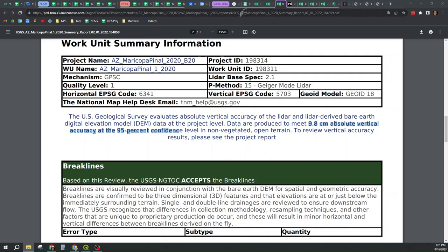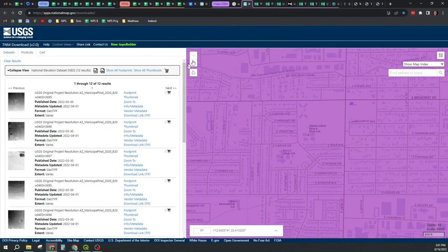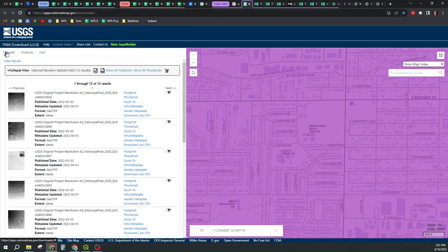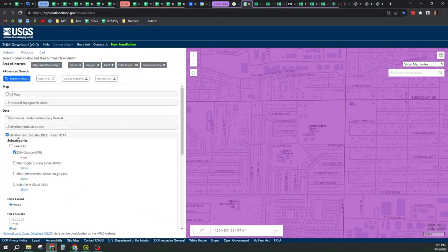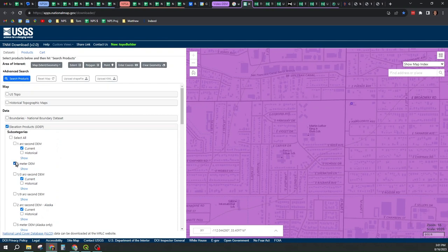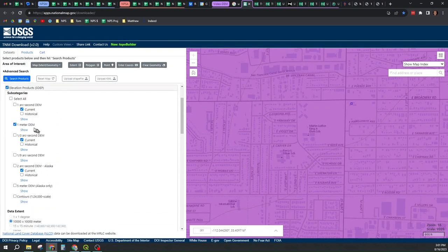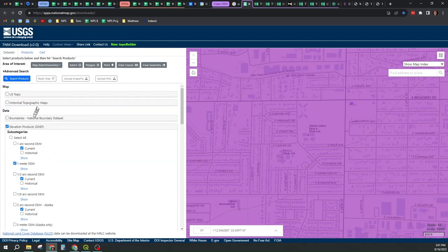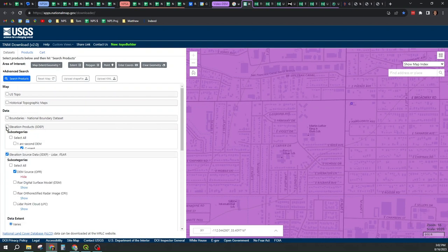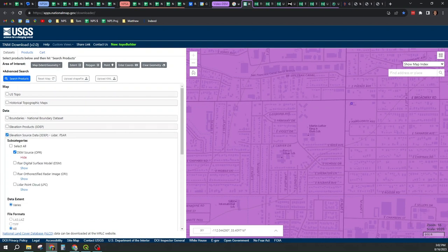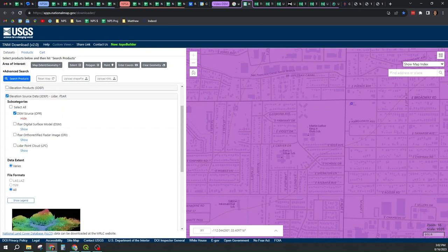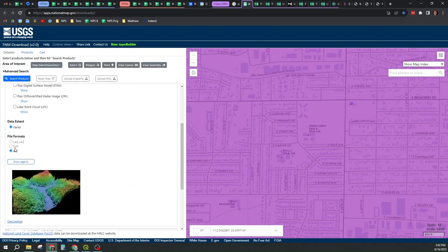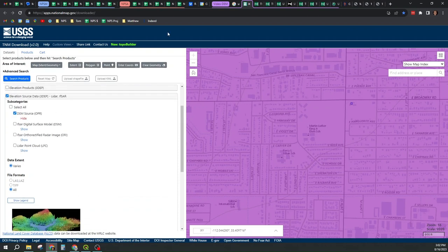Now, at the beginning of the video, I pointed out that we can download the 3D elevation product one meter digital elevation model. We can download the original project resolution source DEM, which is what I downloaded for this video, and we can also download LiDAR point cloud information. And I downloaded all three. Let's see how they compare.